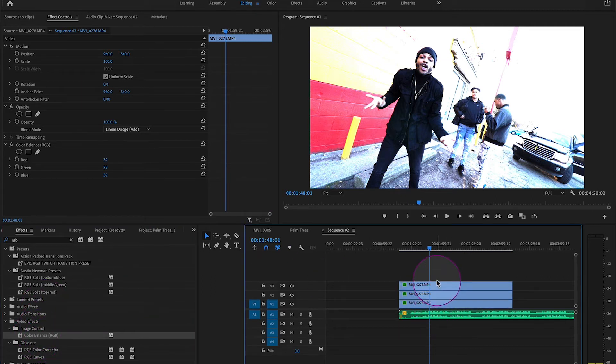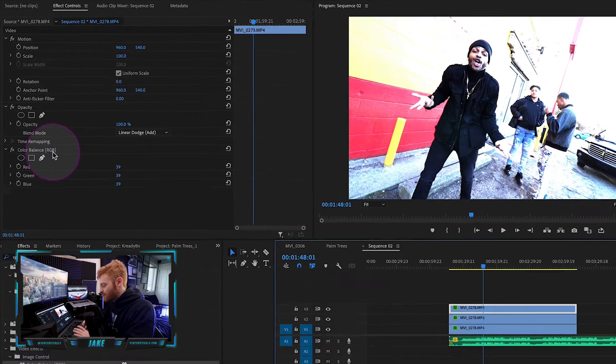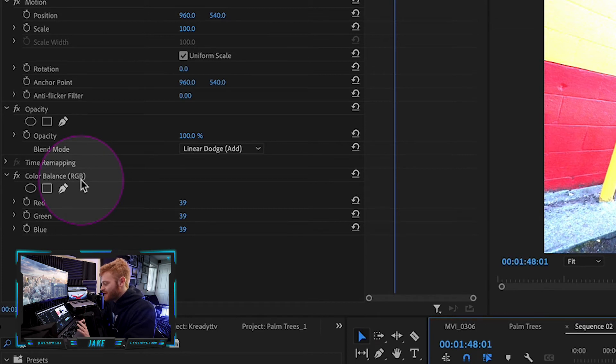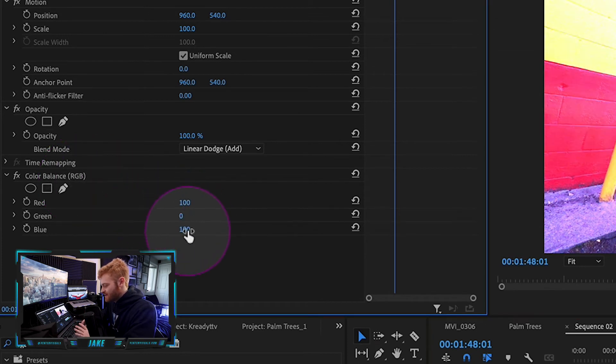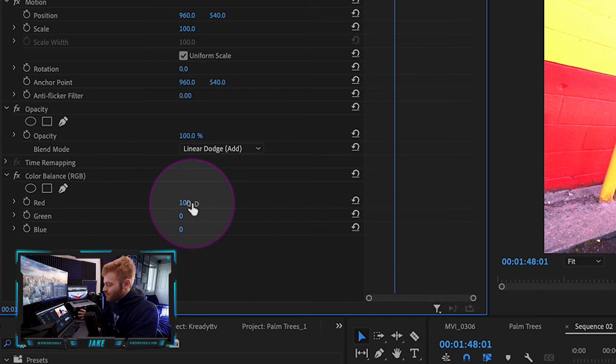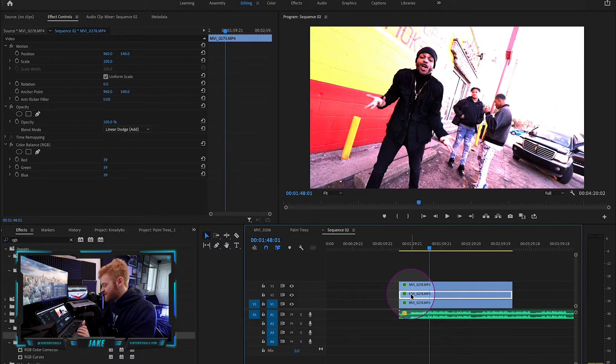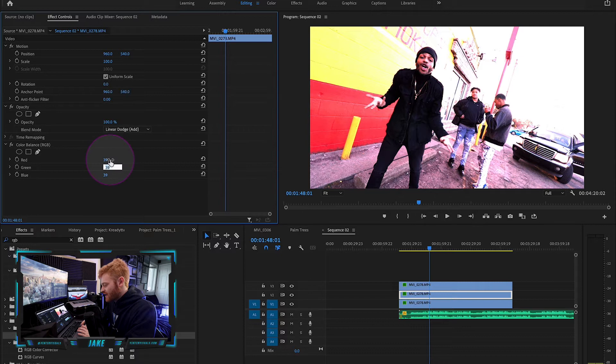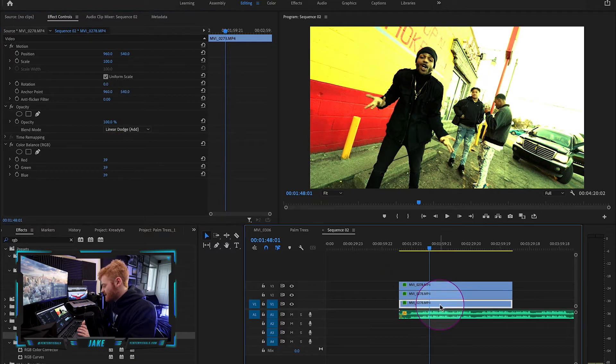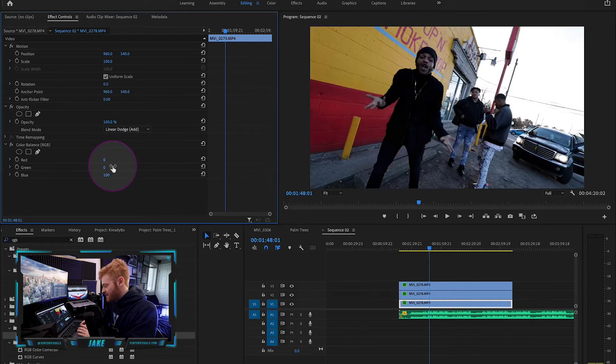For this top clip, you'll notice that the color balance says red, green, blue. That's how we're going to stack these clips. So this top clip is going to be zero green, zero blue. It might change it to 100 automatically - it's kind of a weird plugin. Then come down to your second clip and you're going to change the red down to zero and the blue down to zero. And then this bottom clip, you're going to change the red down to zero and the green down to zero.